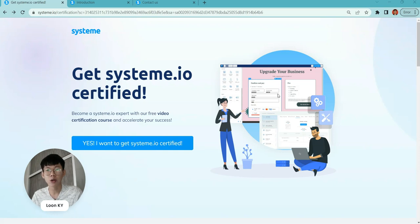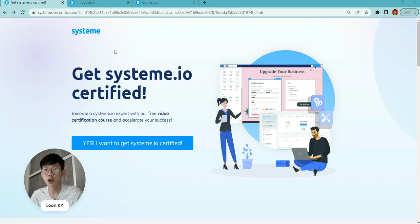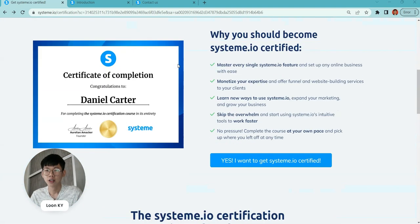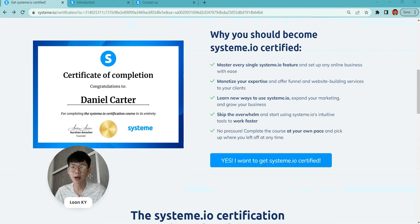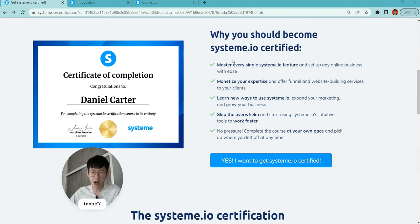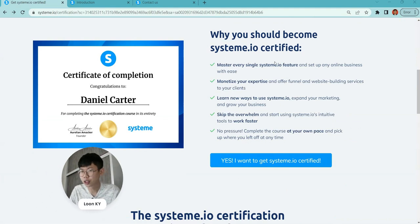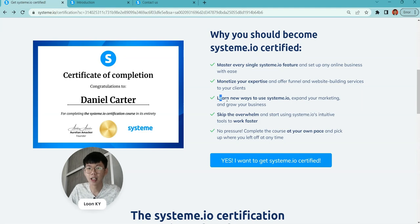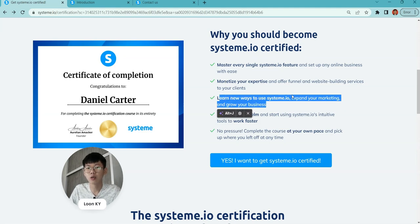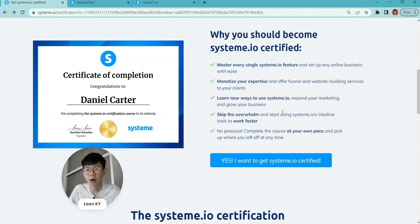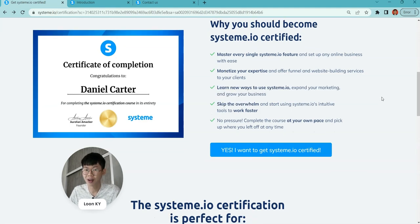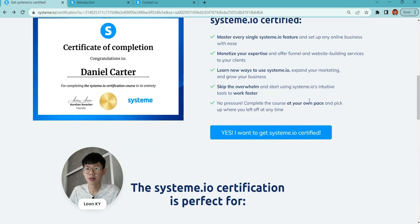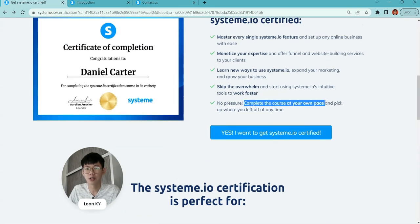You can go to www.system.io/certifications. Why should you become System.io certified? You can know more features, monetize your expertise, learn new ways to use System.io, work faster, and complete the course at your own pace.